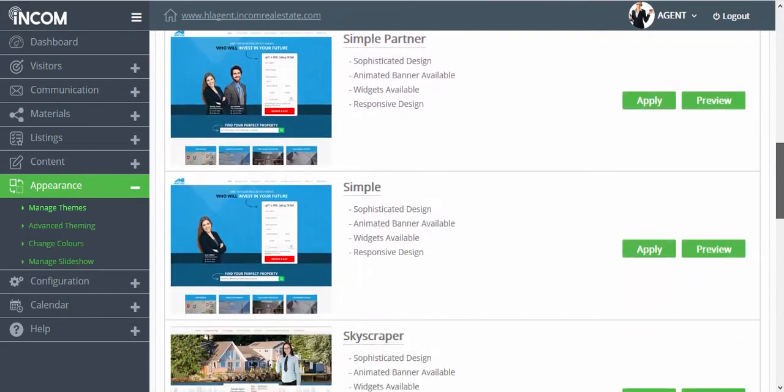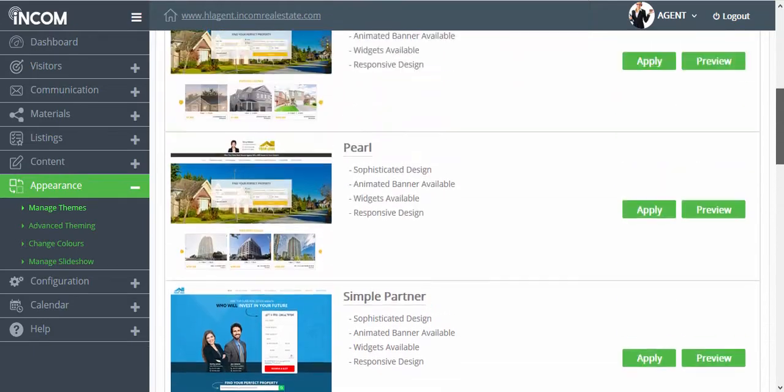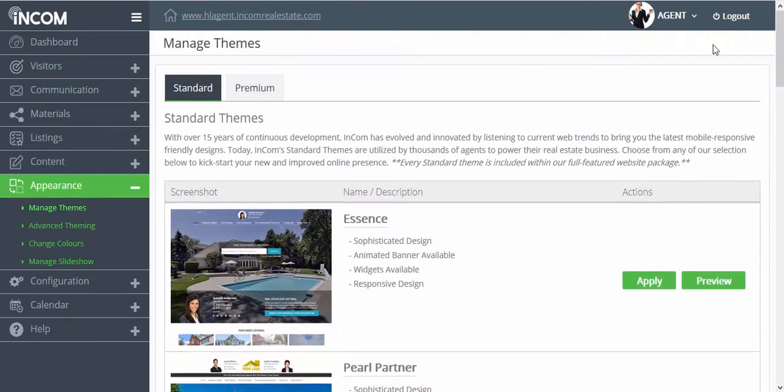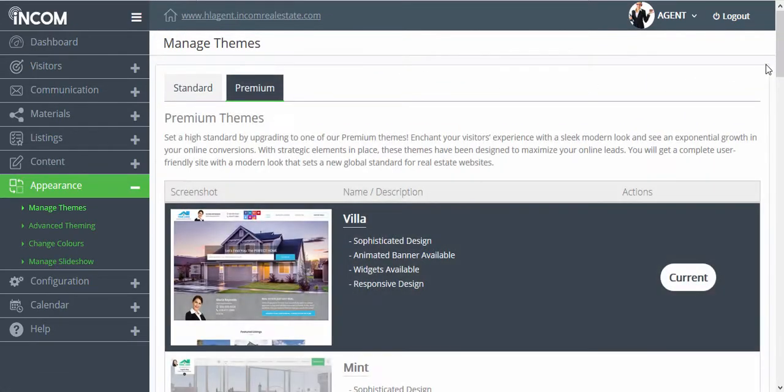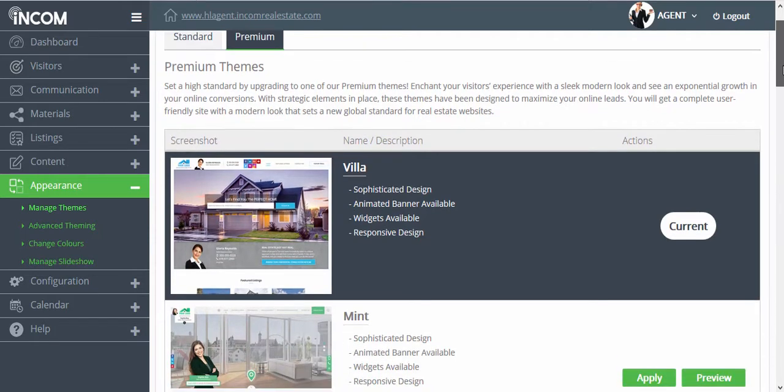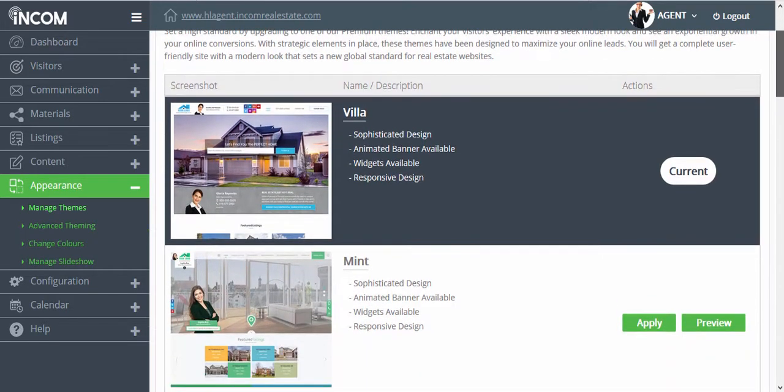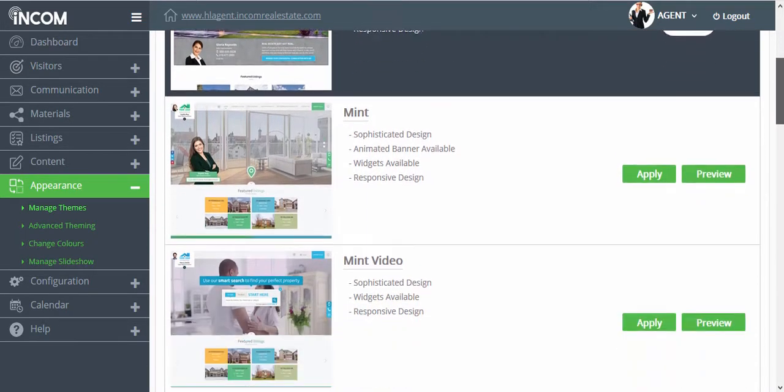If you have upgraded to the premium themes you have complete access to all of our website designs including standard and premium and you can jump from one theme to another.